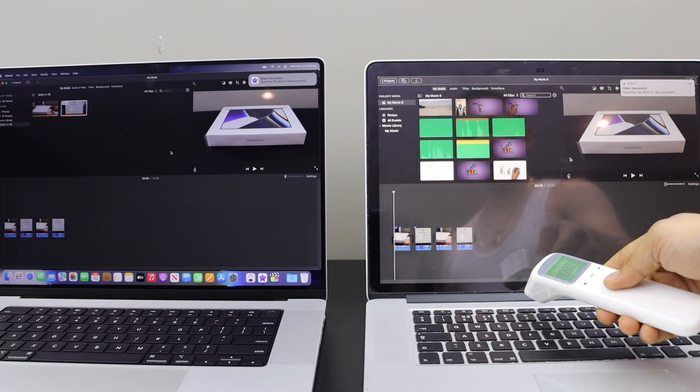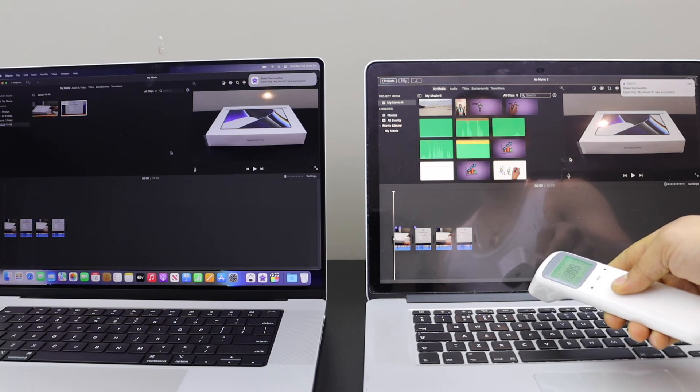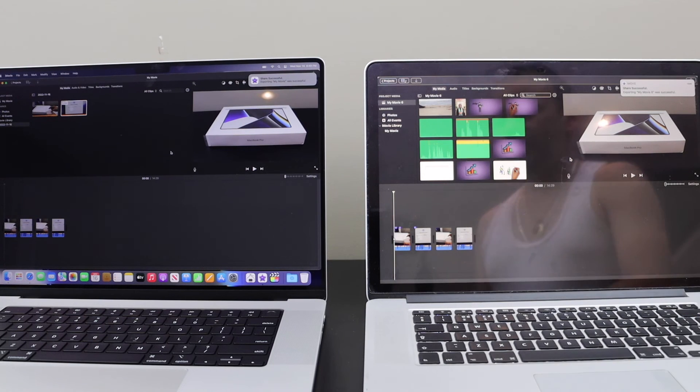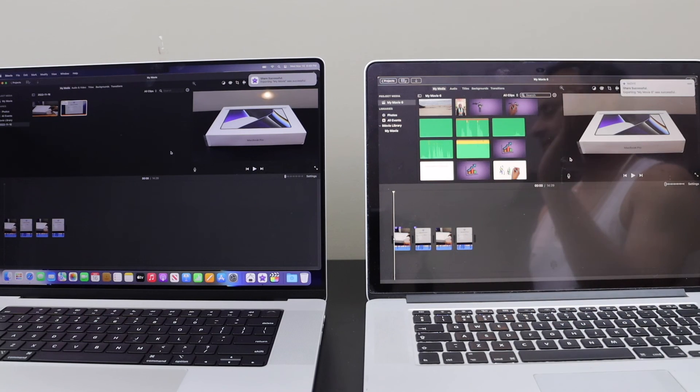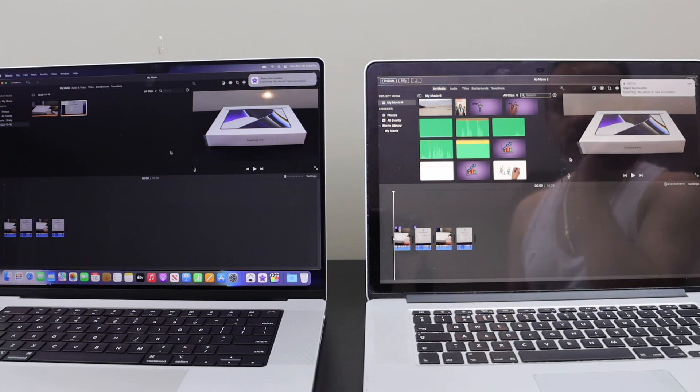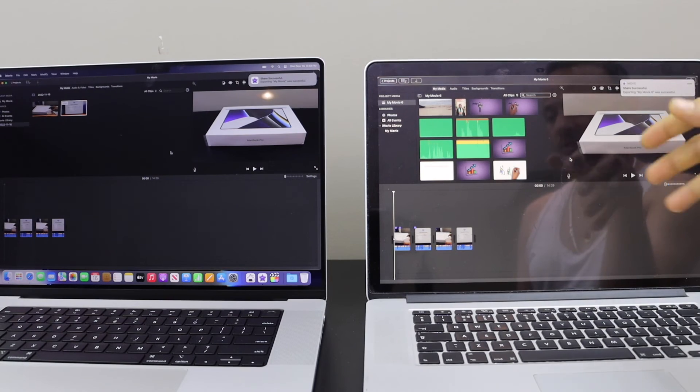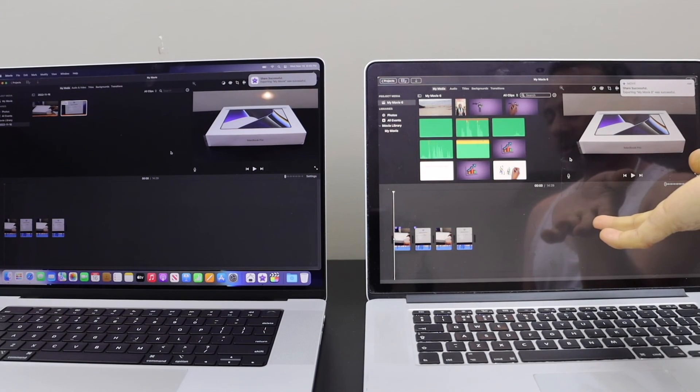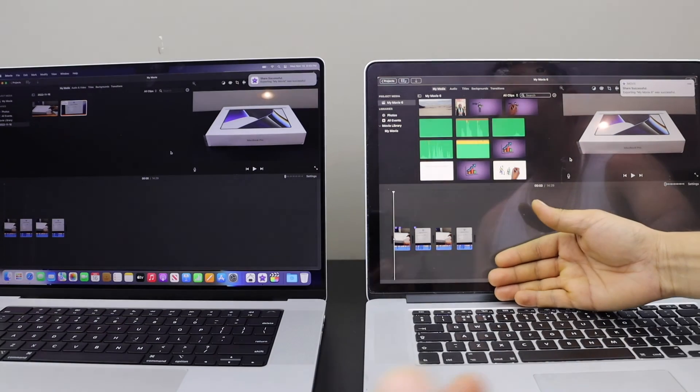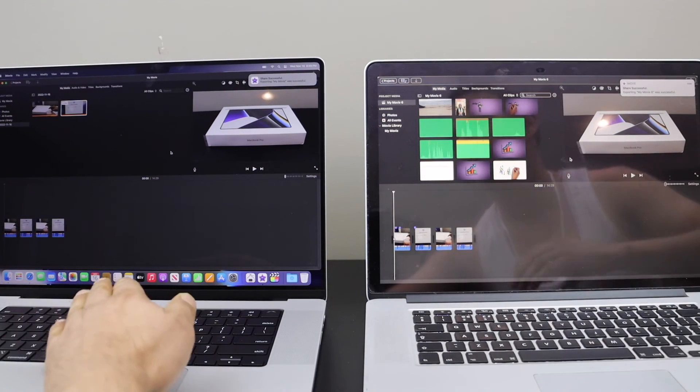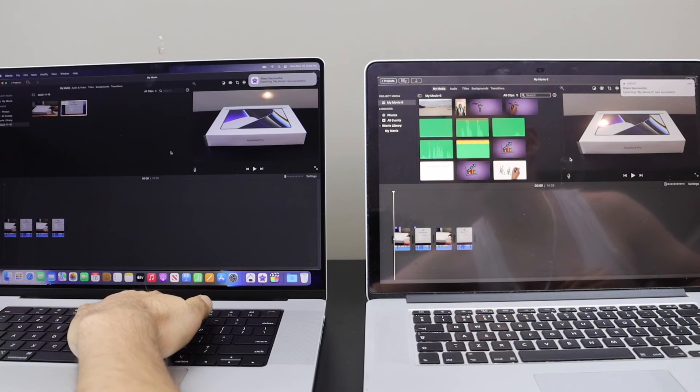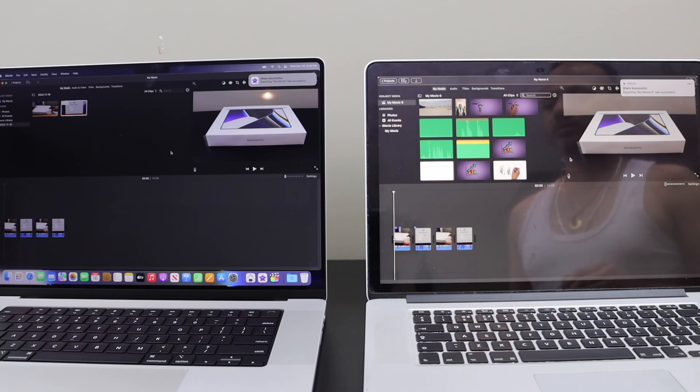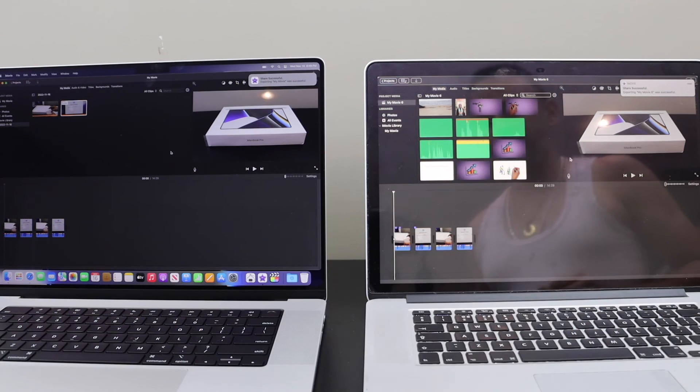The only difference I can see here is the fan noise. The fan came up in the older Mac quickly. The older Mac is hotter, the newer one is not that much, it's almost cold.